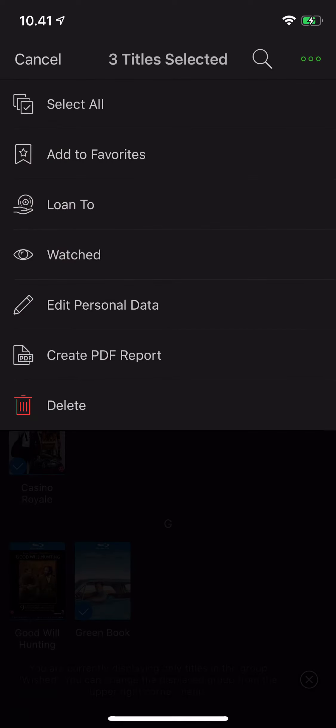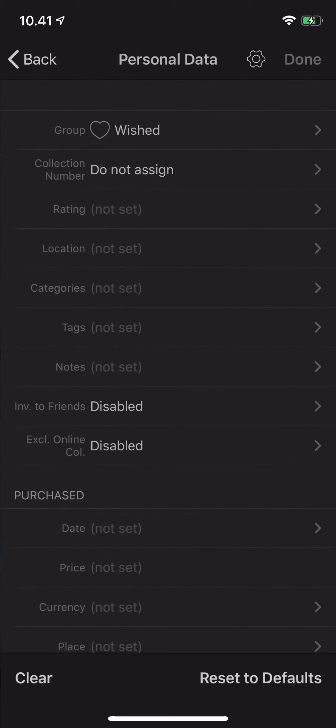and now I would like to move them from the wishlist group into the owned group. So I'll mark them and then click edit personal data.